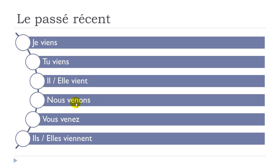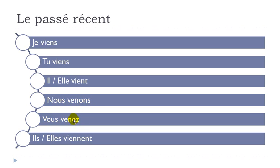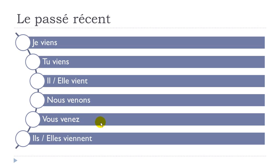All right, nous venons. Final s not pronounced and then remember that you pronounce this e like a. The v-e-n-o-n, o-n in your nose, venons. Vous venez. A z at the end will give you the sound e, and here you get venez, vous venez.